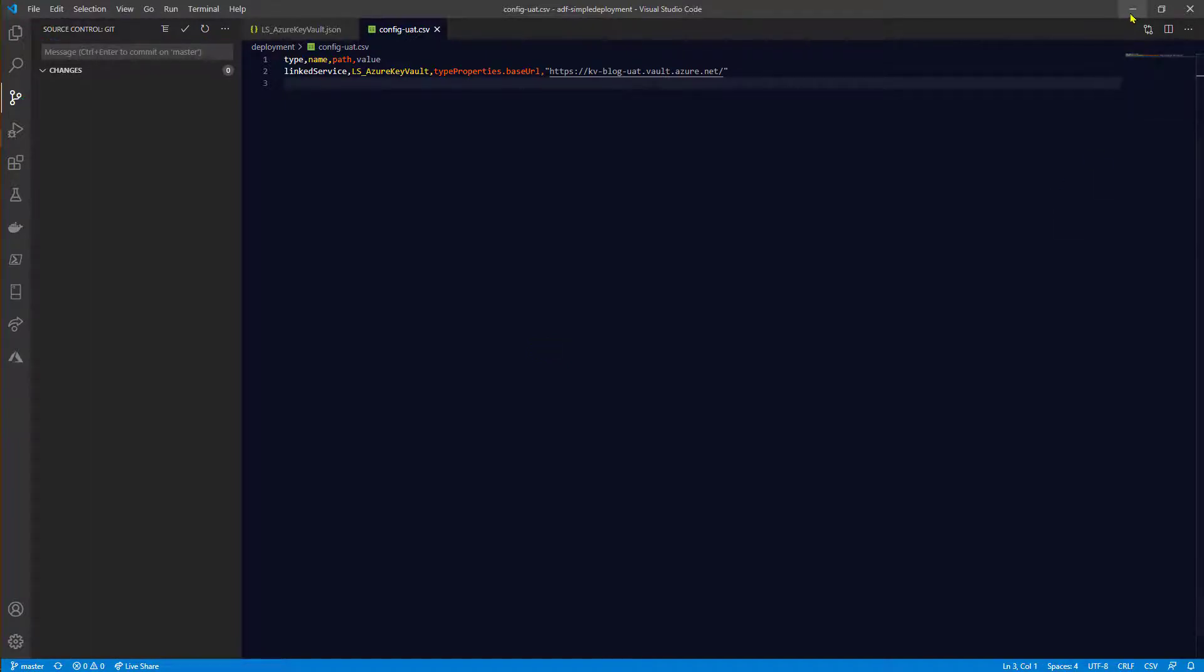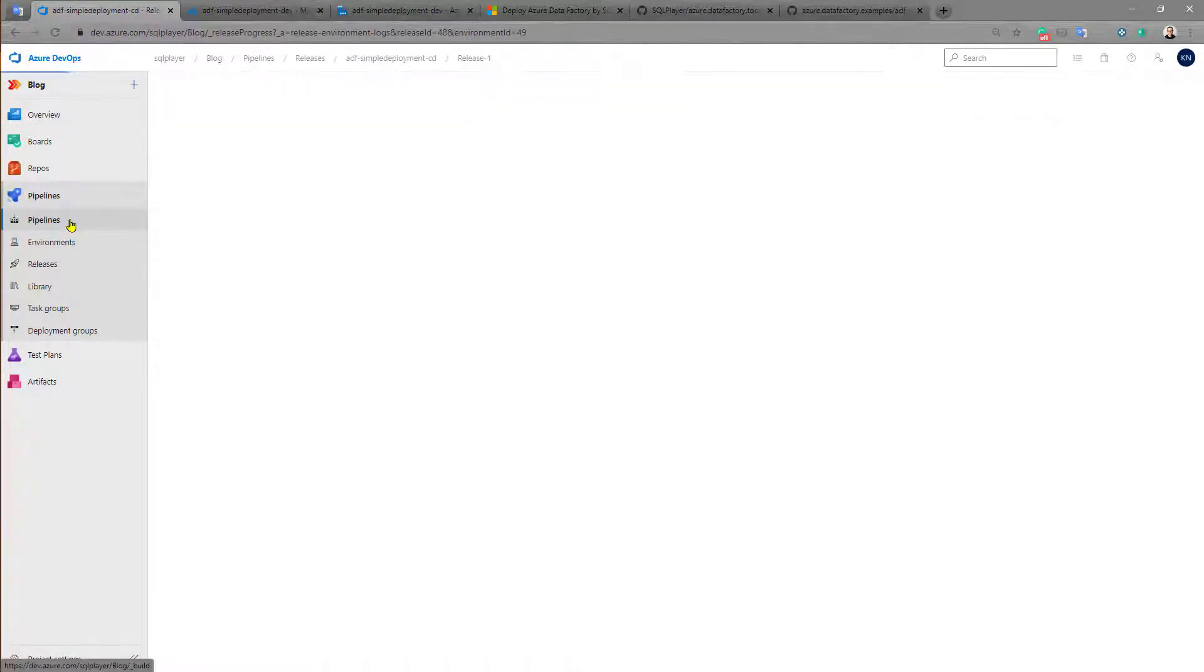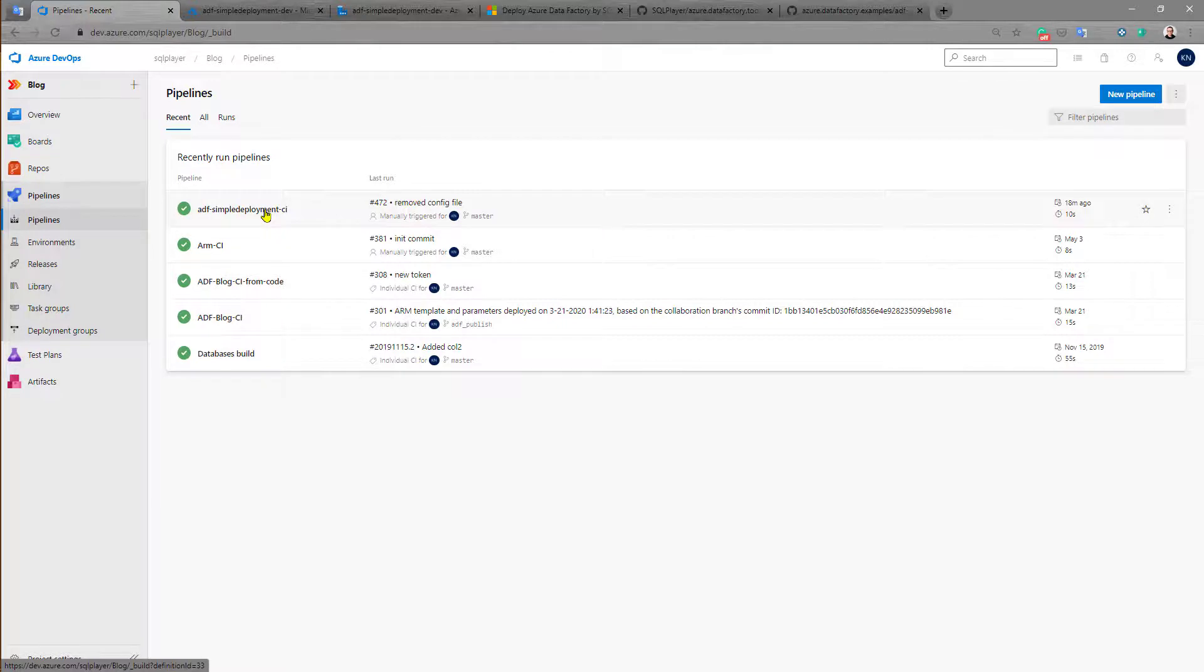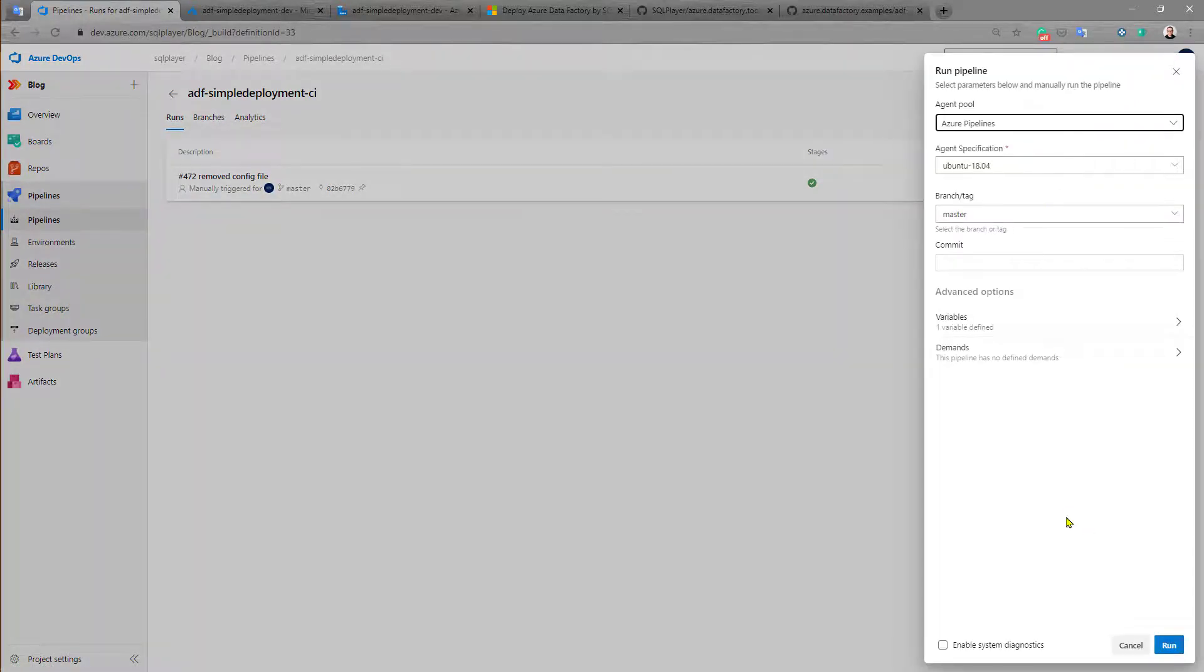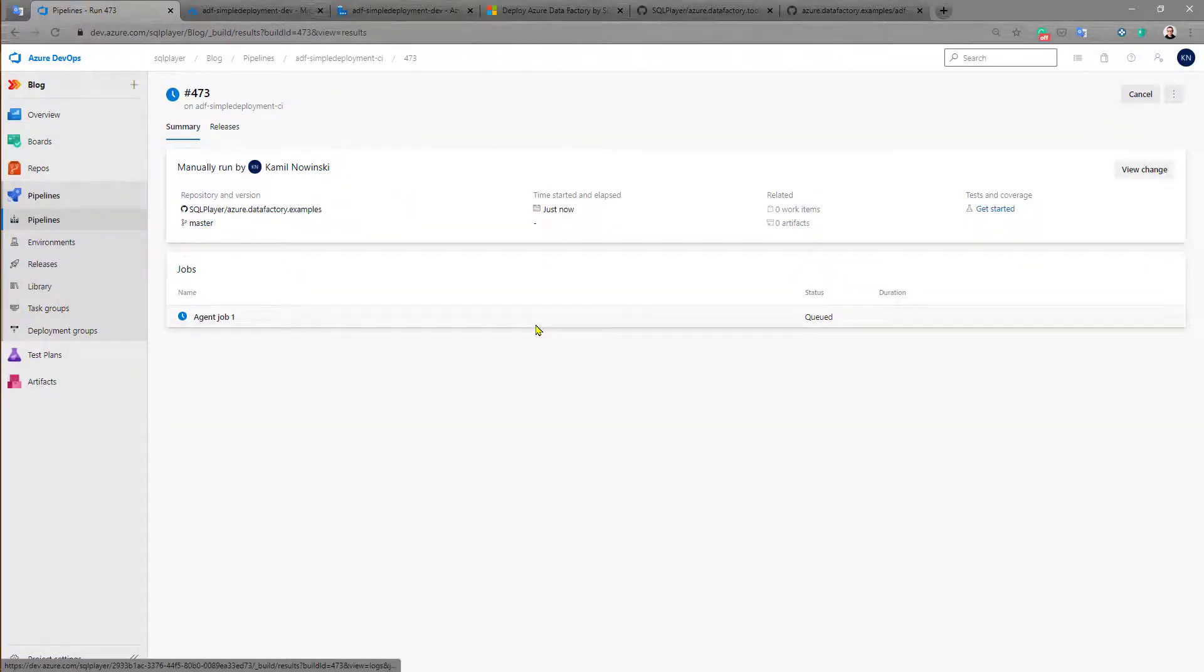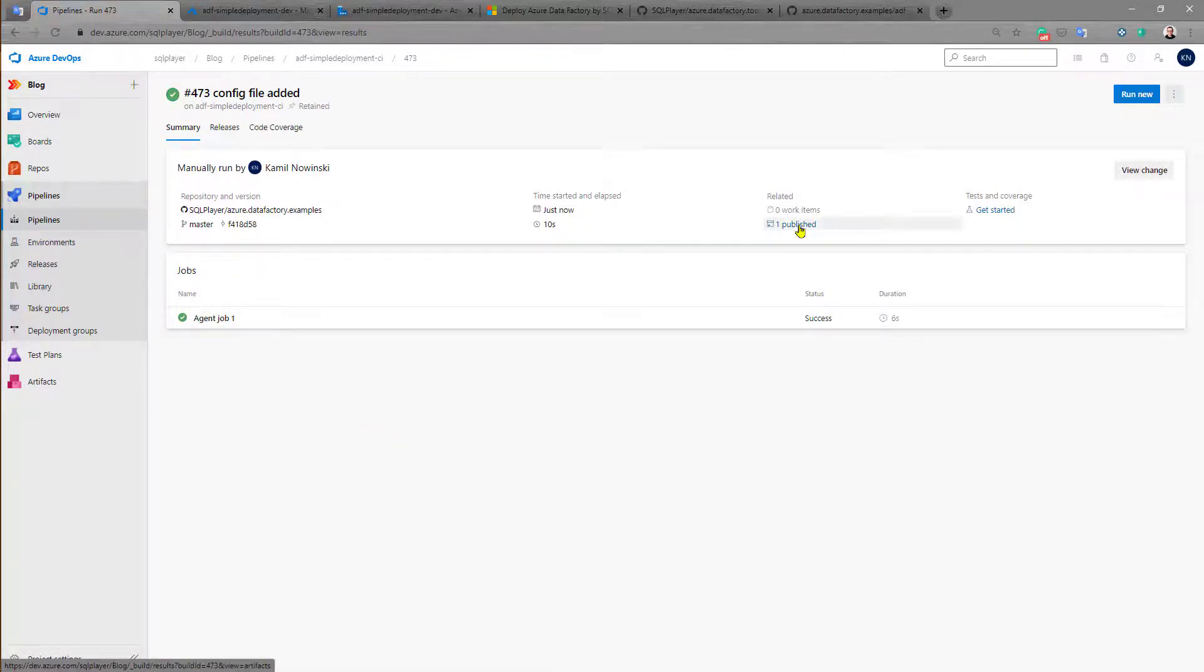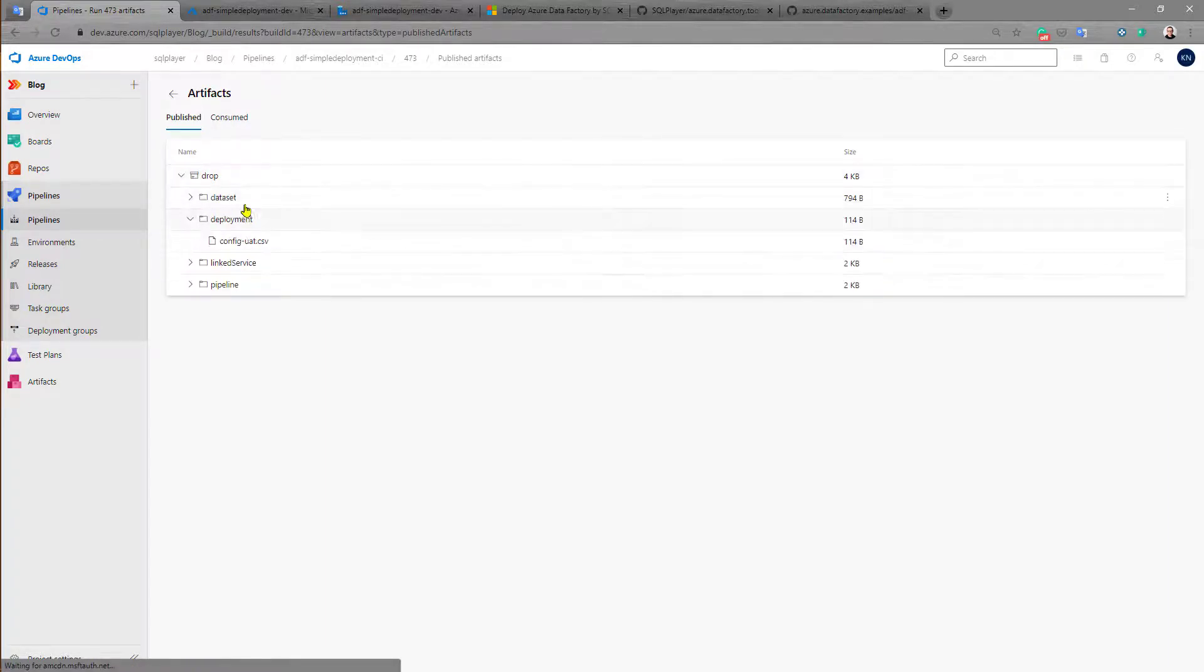Let's back to Azure DevOps and to build pipeline and recreate artifact to contain this file. So this file should be visible in the artifact right now. Let's double check that. Yes, it is here.